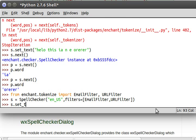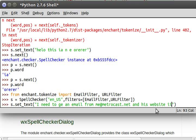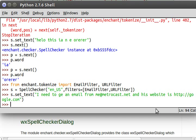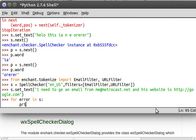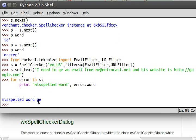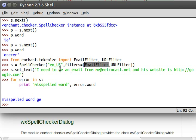Now we can set the text. I need to get an email from me at metrocast.net and his website is http google.com. Now for error in s print misspelled word error.word. And the only thing that we see wrong because of our email filter and our url filter, me and metrocast.net along with the http url aren't treated as errors since we set up those filters but good obviously what should have been get.